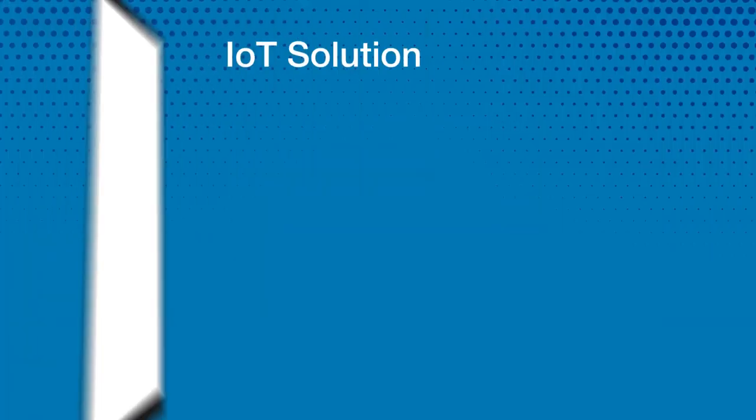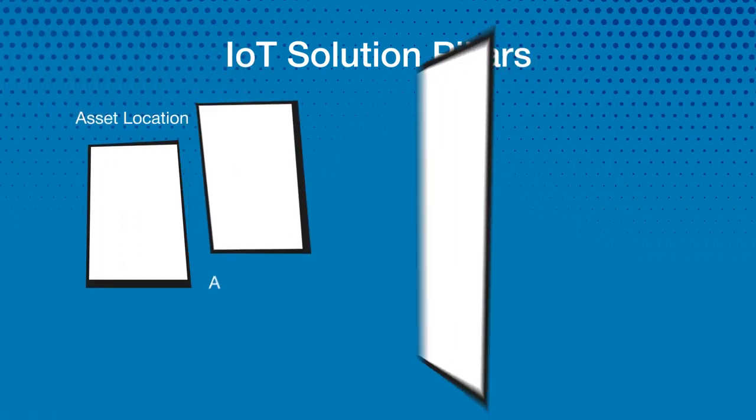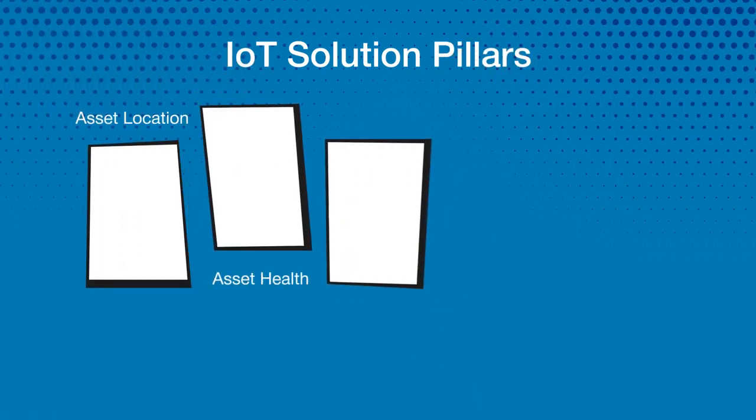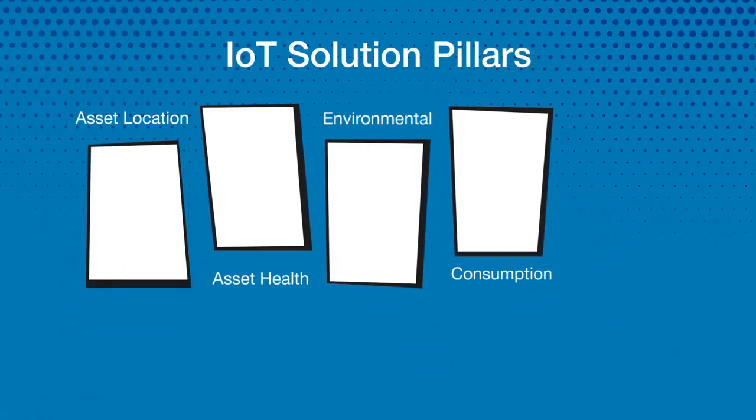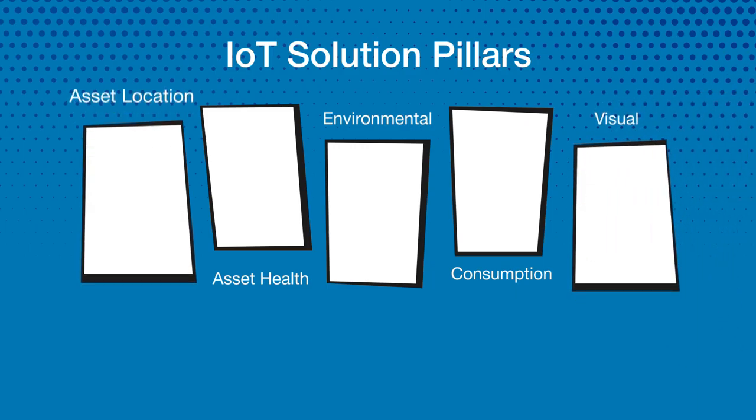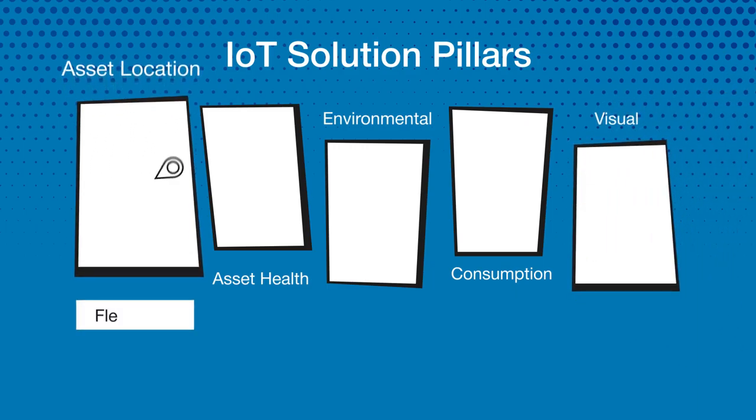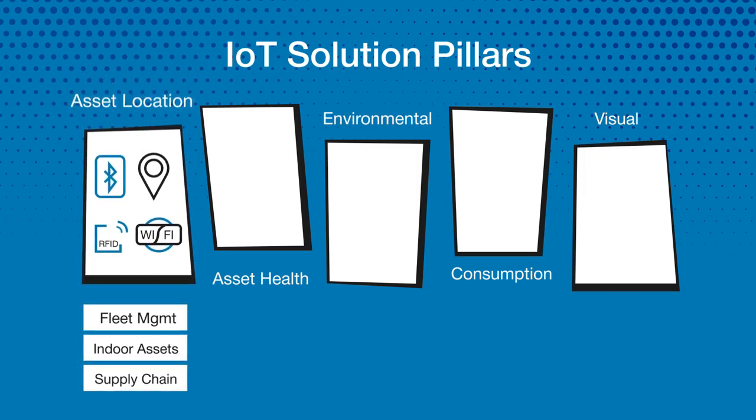Our IoT solution pillars are asset location, asset health, environmental, consumption, and visual. Get real-time analytics on location and vehicle maintenance schedules to reduce costs by improving asset efficiency.